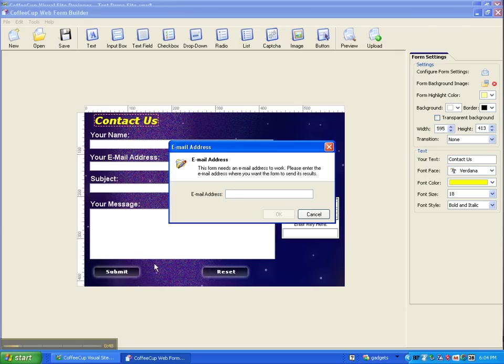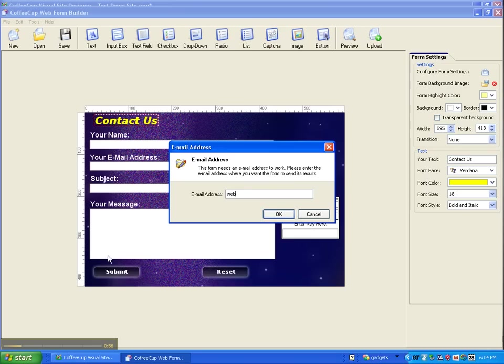So I'm going to pause this, and then once I enter my email address, I just would click OK. So I'll be right back in just a second.